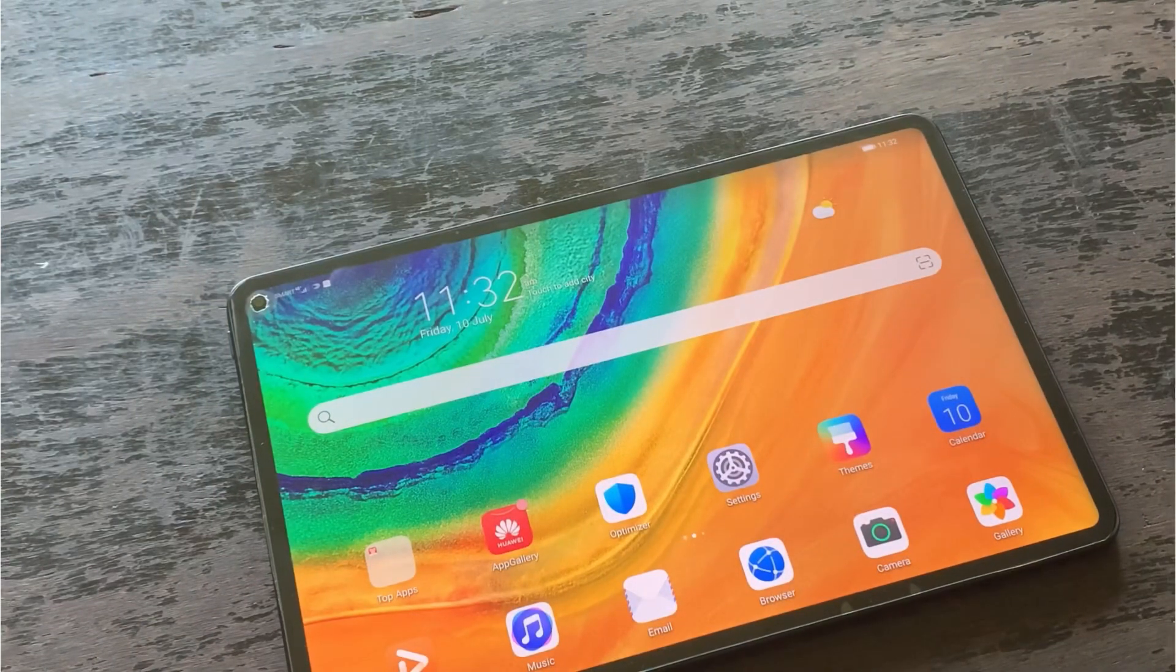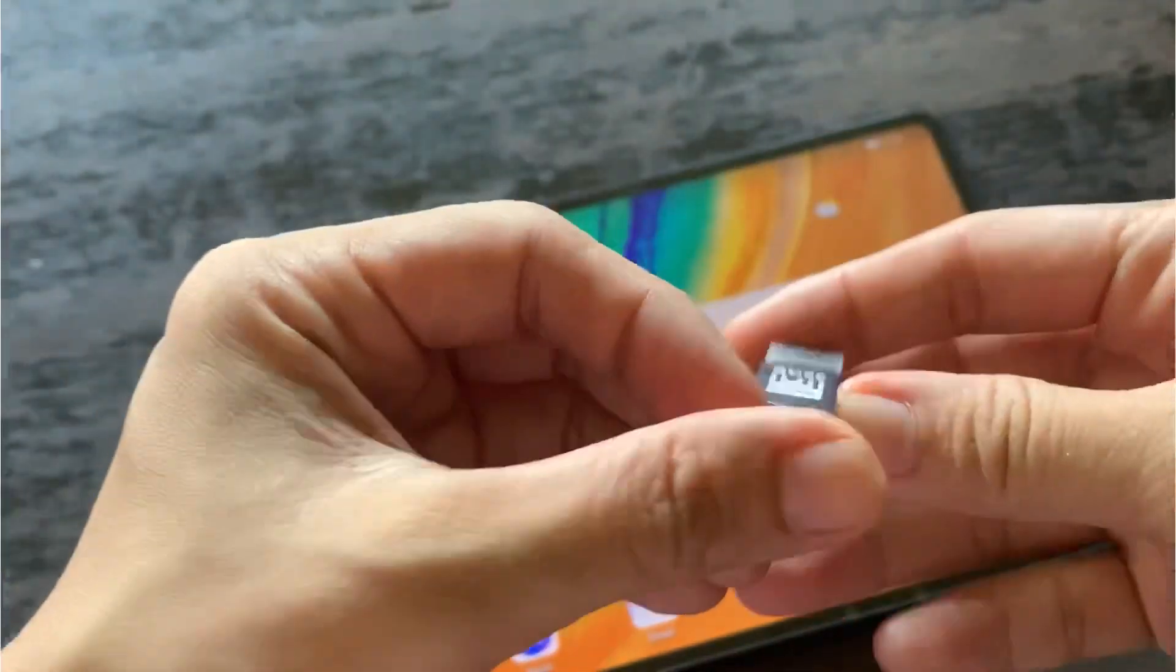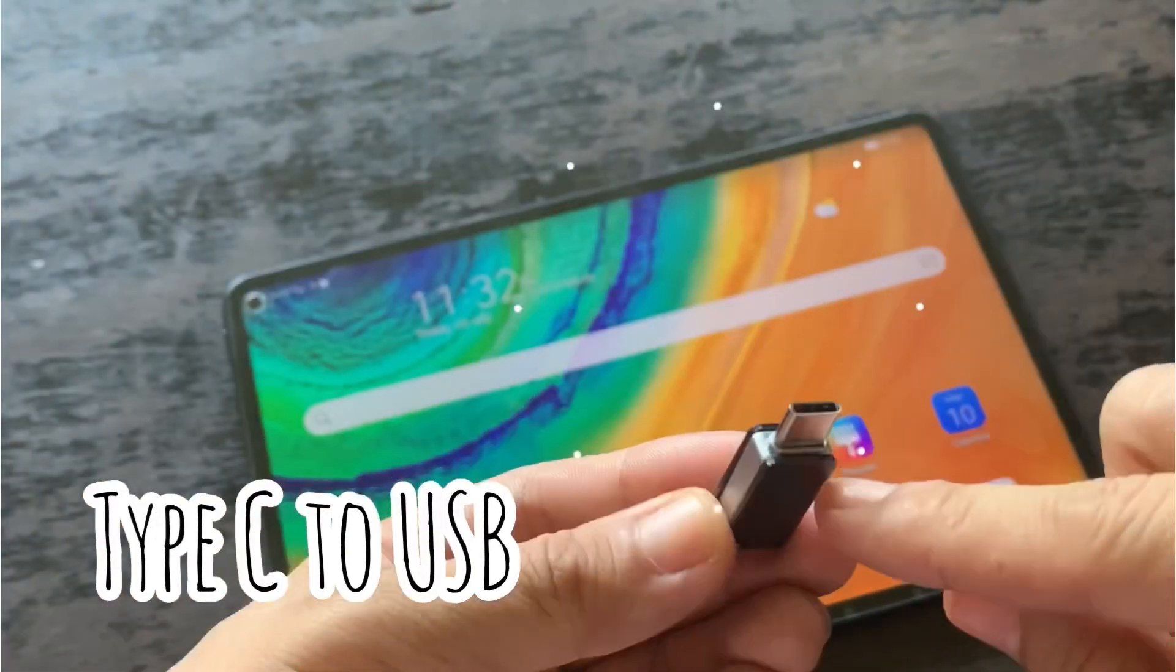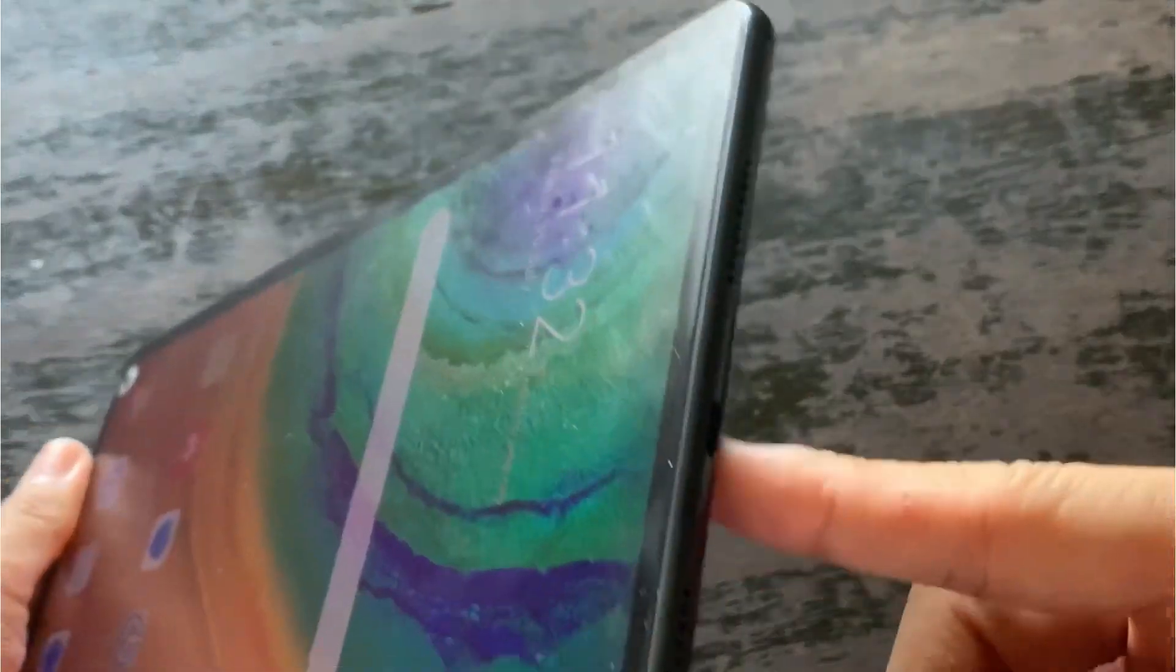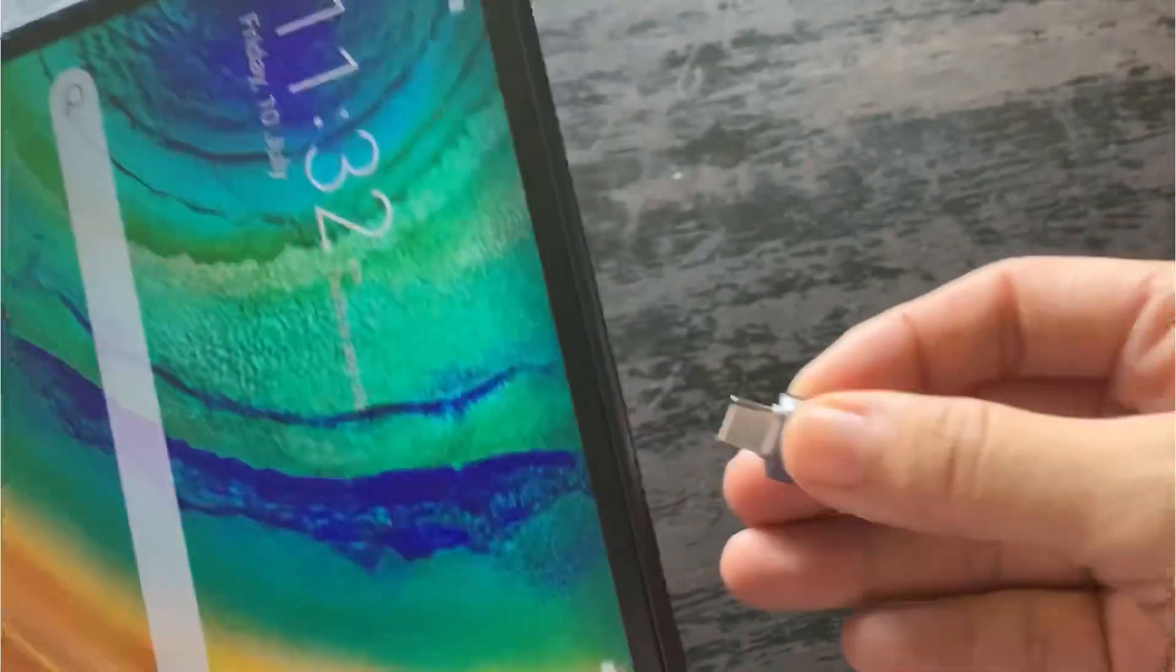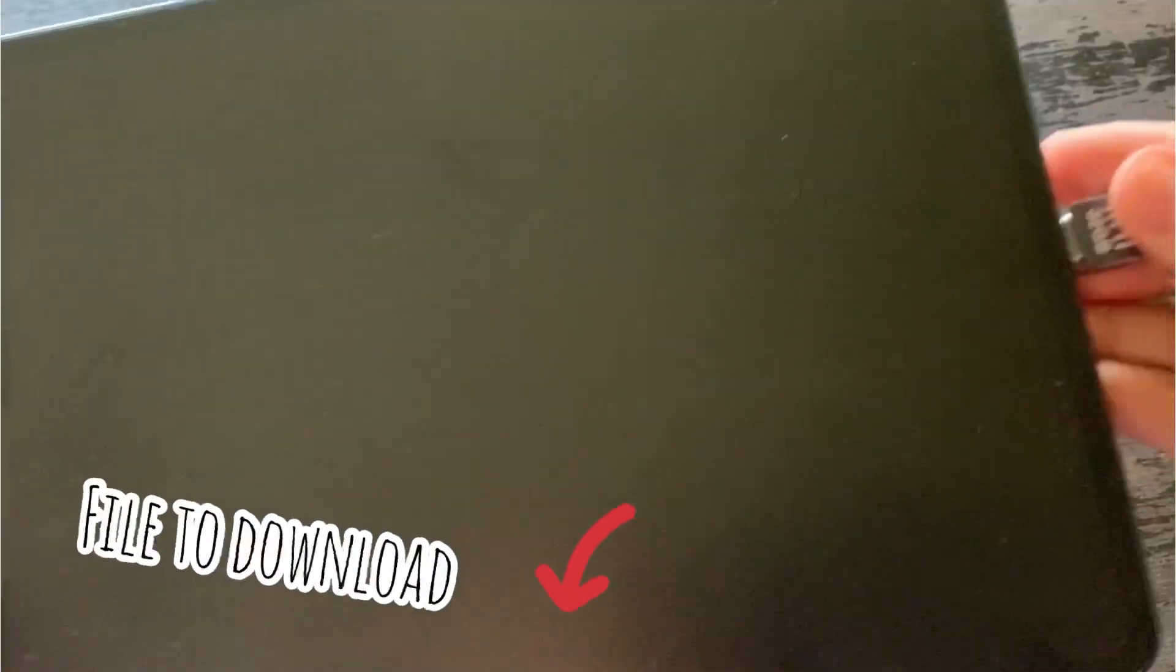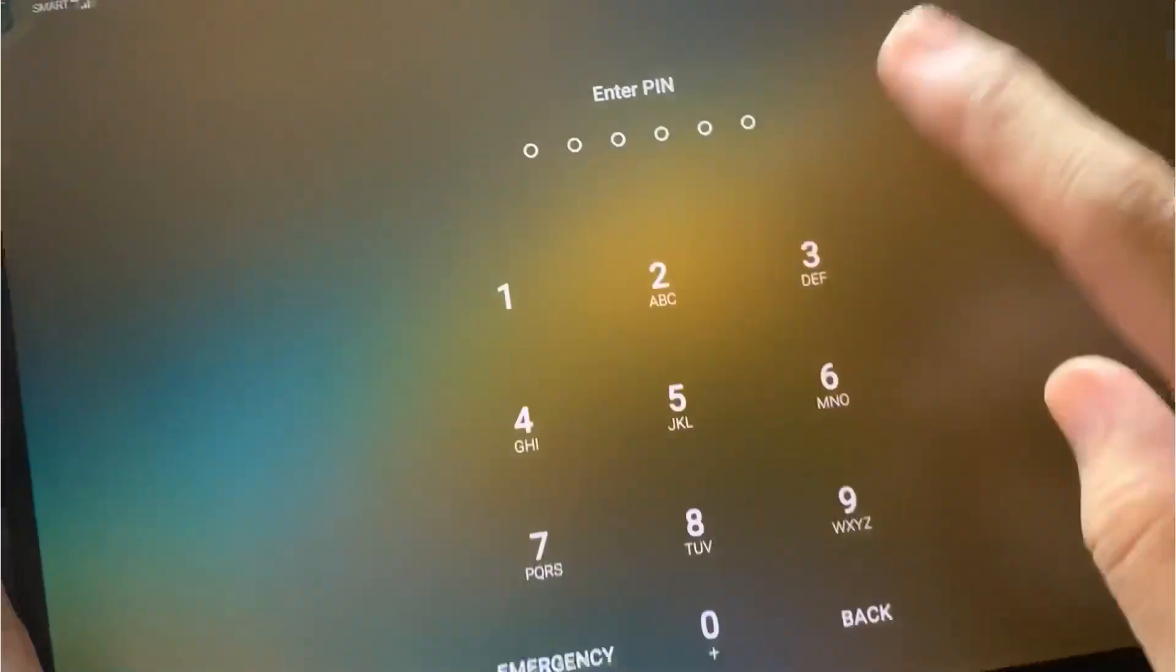And you have to save it on an external drive. So this one, this is an external Type-C USB, and I have already saved the file for the Google Play Store file on this one. Okay, so you have to insert it on your MatePad Pro.